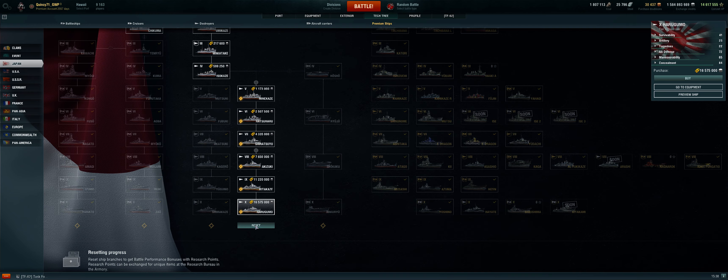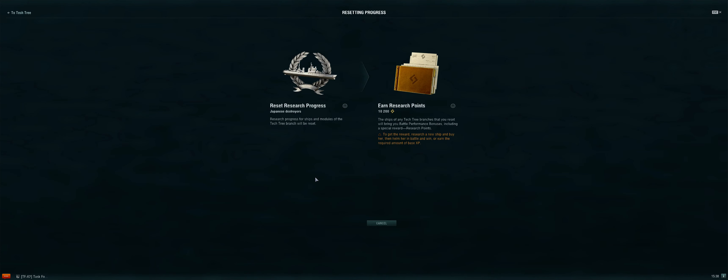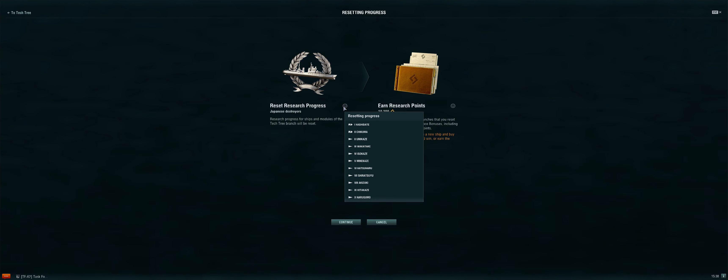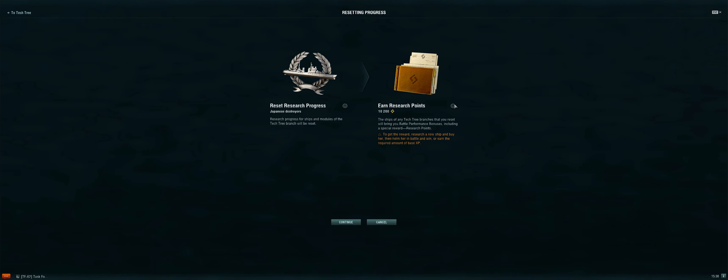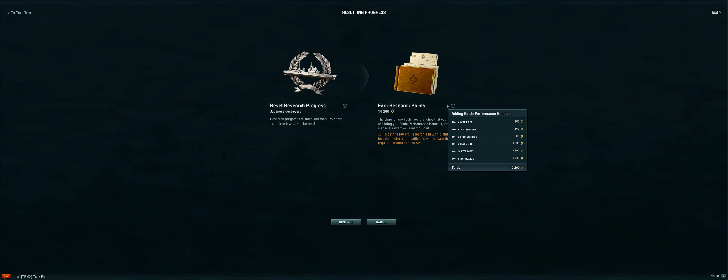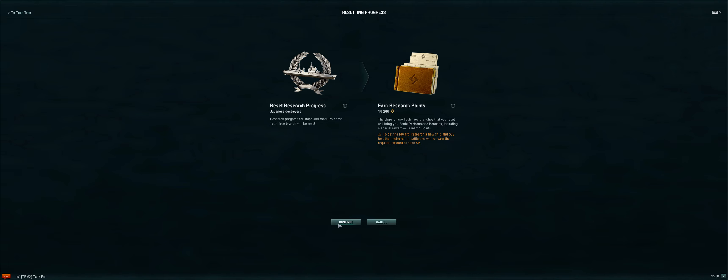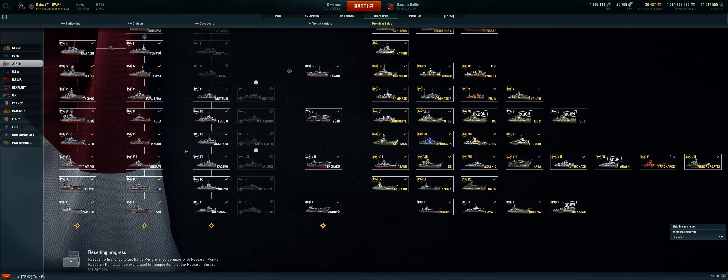But you'll notice that the reset comes back again. So I can once again go back, reset these ships, and earn another 10,200. And this really will count as my fourth reset using free XP. And it's that simple.